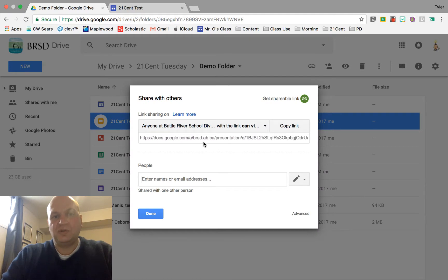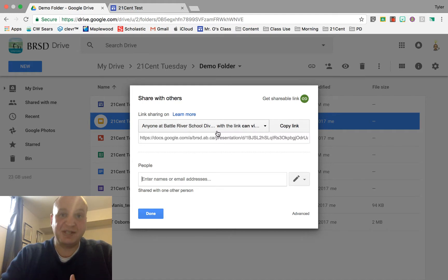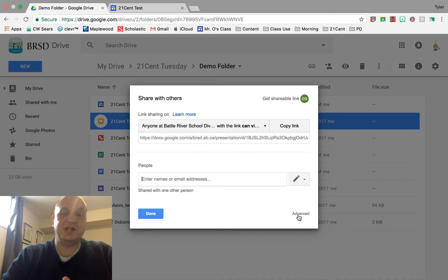So right now it's set that anybody at my school division can see it but I want this to be public onto the website so anybody that visits the site will be able to see it and without doing this they'll get an error instead of the actual file that I want them to be able to see.